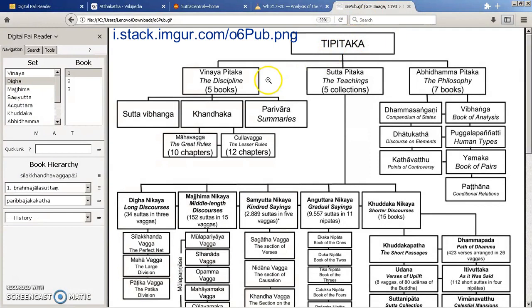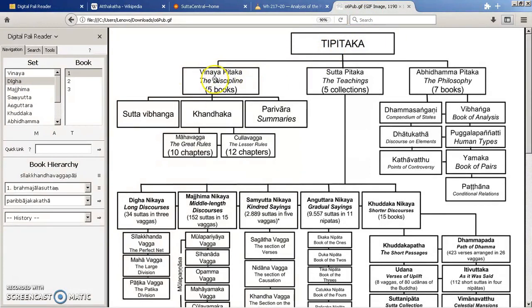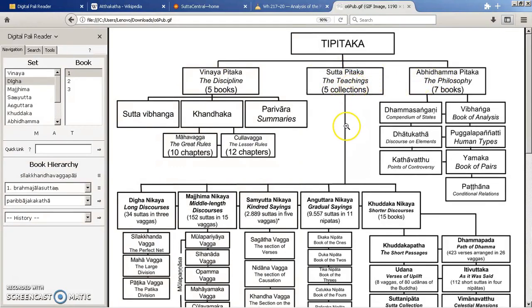As most people know it's split into three baskets which is the Vinaya, the Sutras and the Abhidharma. And then each one of these again, I'm going to mainly focus now on the Sutras because I think that's most important.